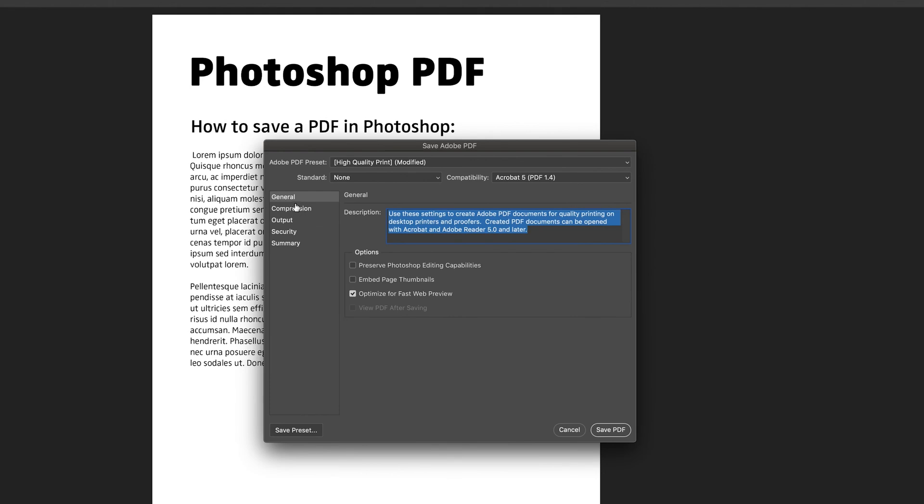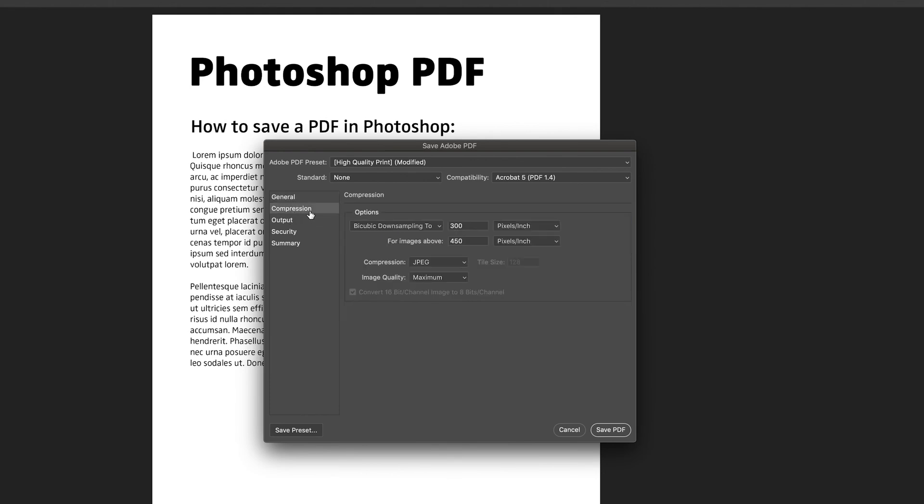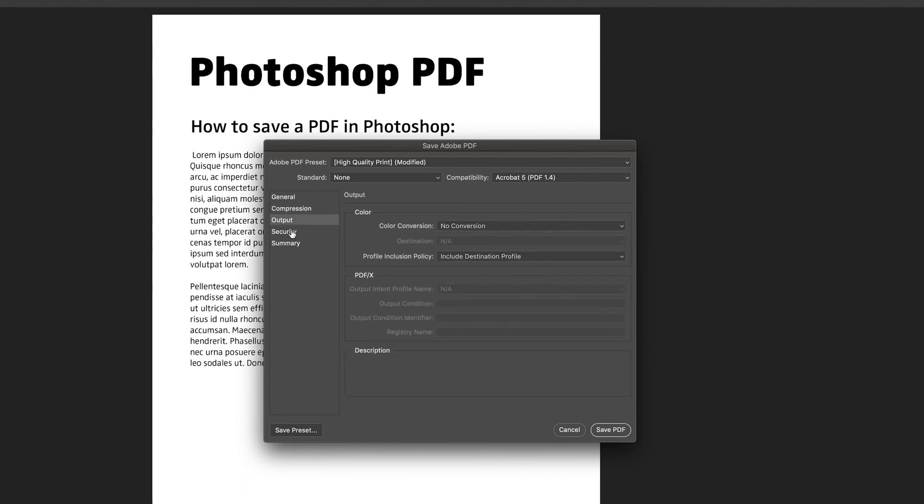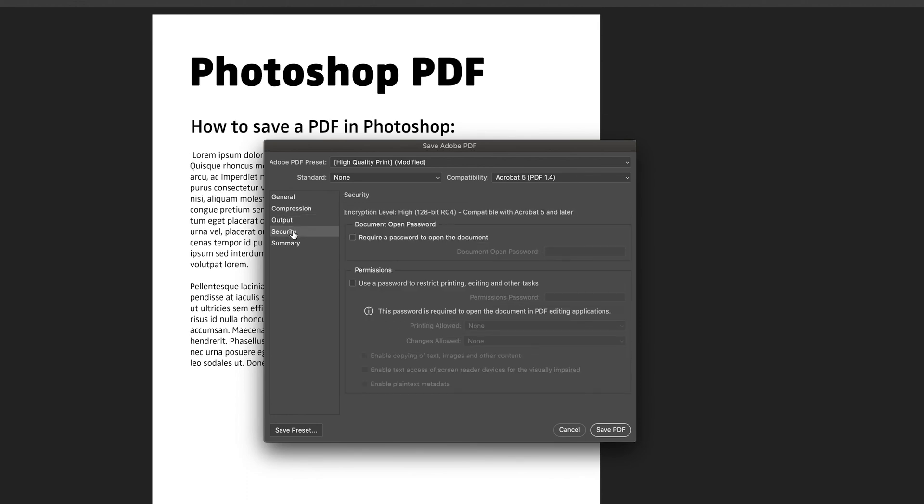The other options that we have are compression. This basically means how high the resolution of our PDF will be. We also have the security. So this is if you want to add a password to the document or increase the security of your document to make sure that other people can't read it without entering a password.